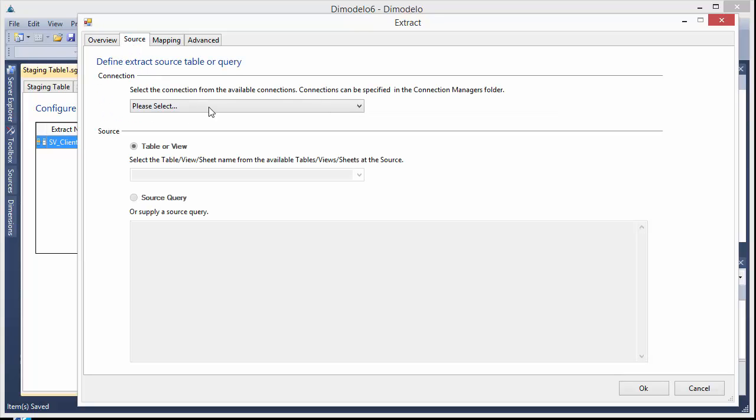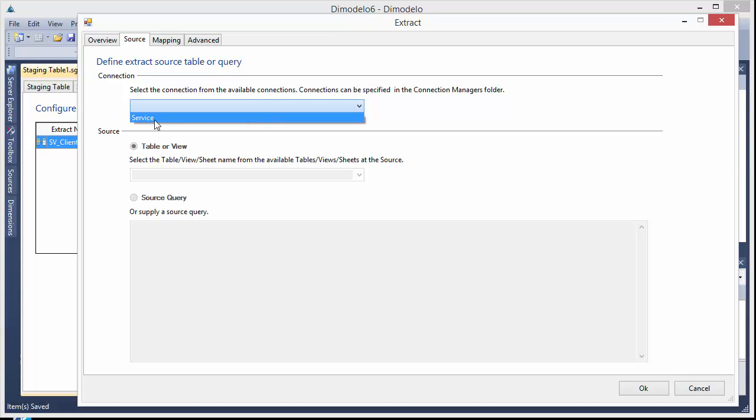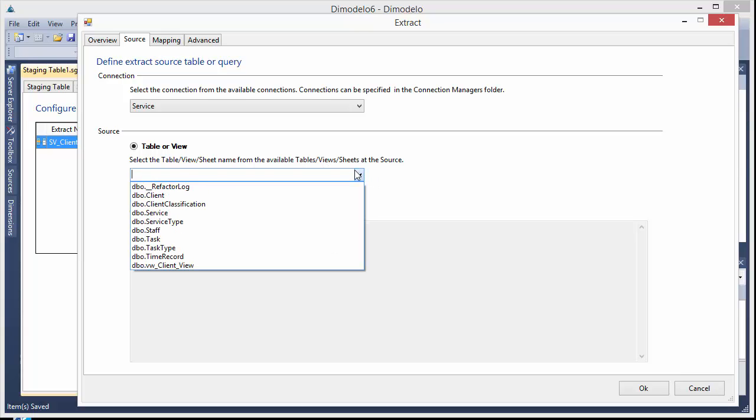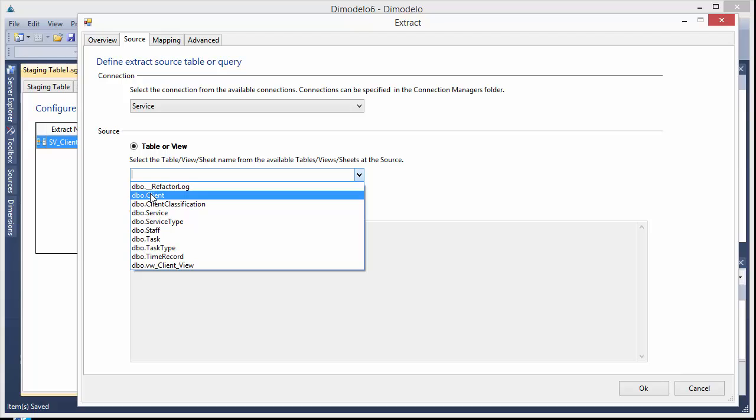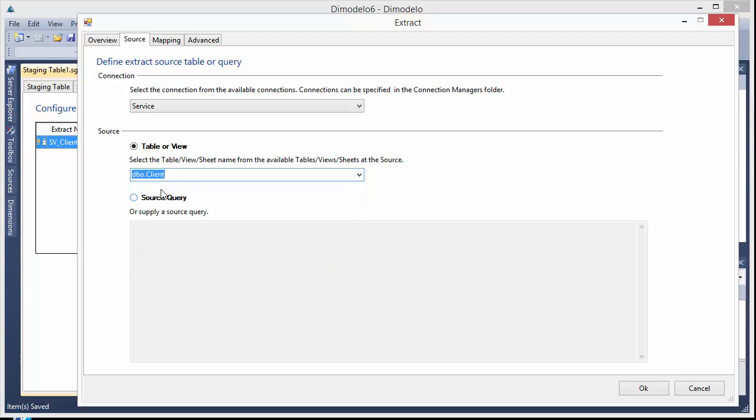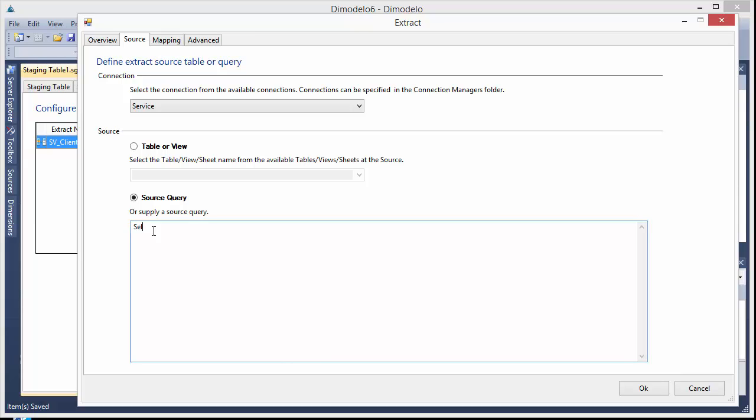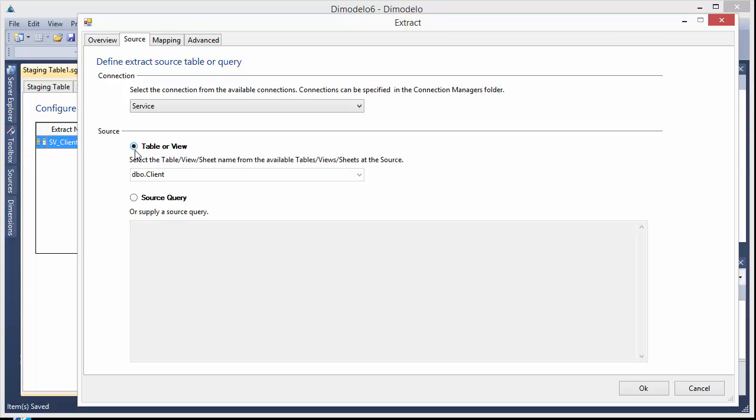So okay, now in terms of the source for this extract ETL, it's from the service database. And we can choose the table that we want to select data from. The other option is to write a query. So we can say select star from client. You can get really, you know, as sophisticated as you like with these queries. I'll just go back and select the table name in this case.